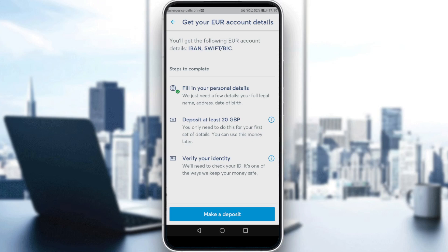To be verified, you need to fill in your personal details — just a few things: your full legal name, address, and date of birth. You also need to deposit at least 20 of the currency you're using. You only need to do this for your first set of details, and you can use this money later.